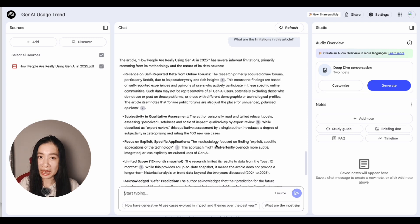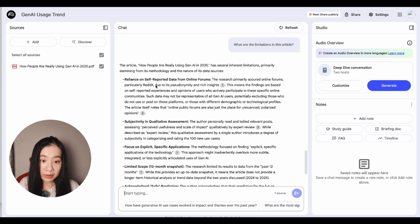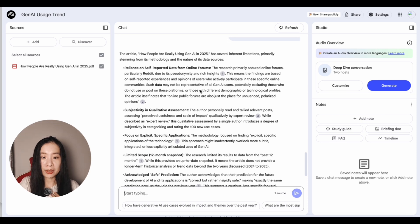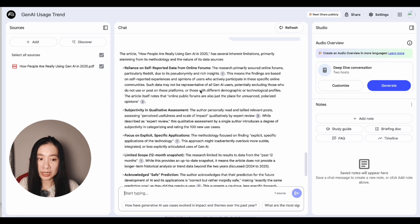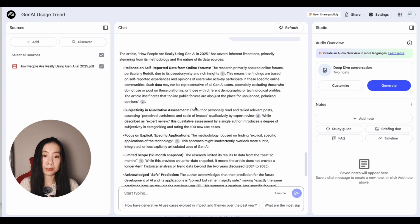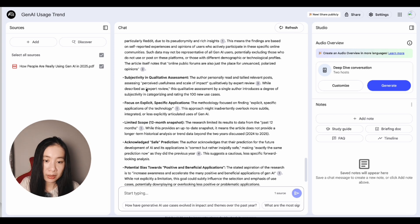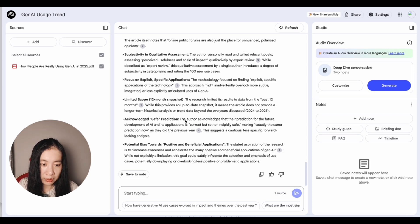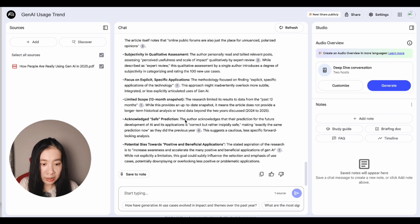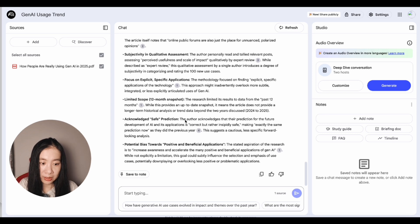It says reliance on self-reported data from online forums. So if I were just reading the article, which I did, I wouldn't know that the research team behind this article drew data primarily from online forums. And I also have no idea what's the sample size, what's reliability. And it also mentioned subjectivity and qualitative assessment, limited scope, or one snapshot. This is interesting. The author acknowledges that their prediction for the future development of AI and application is correct, but rather insipidly save making exactly the same prediction now as they did the previous year. They suggest a cautious, less specific, forward-looking analysis.